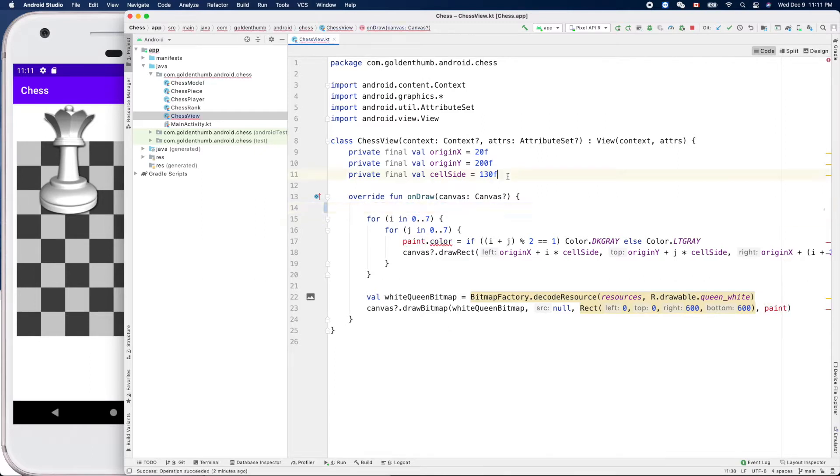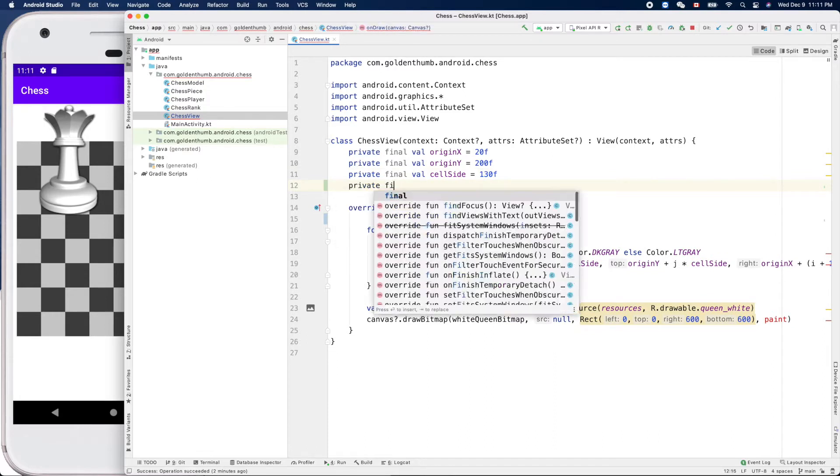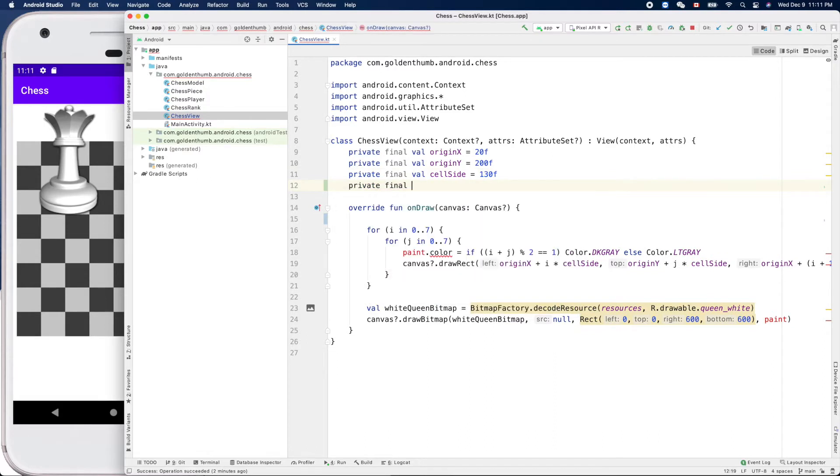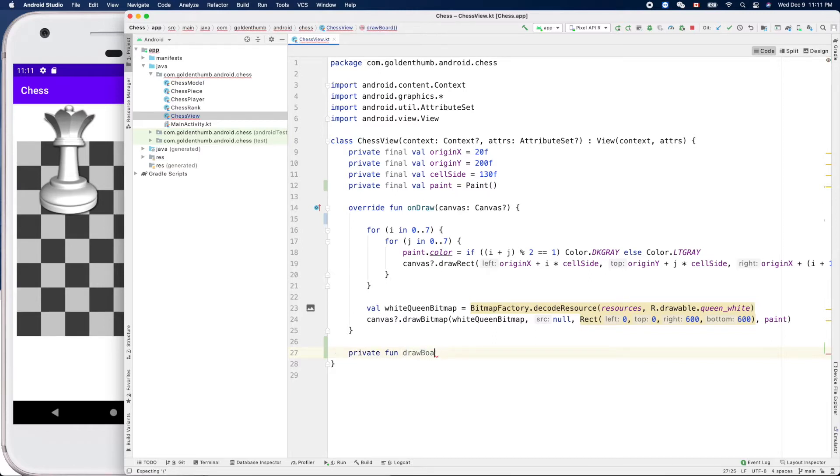Let's move out this guy, put it here. Private, final. Then we can create our function for drawBoard. Private func drawChessboard.